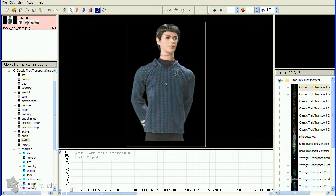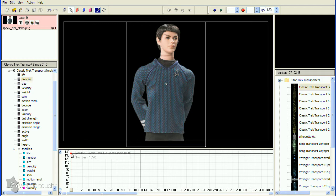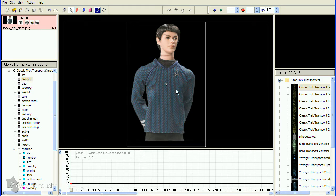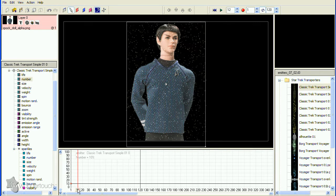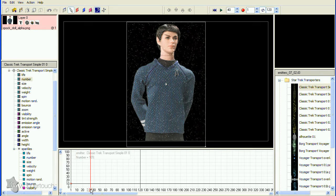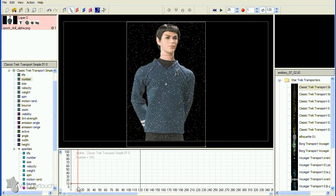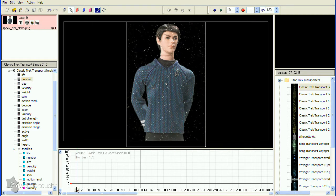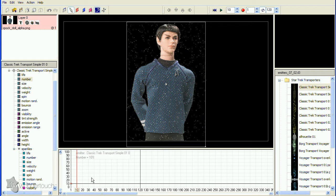Before moving off frame 1, choose the number property and reduce the number of particles. When you increase the size of an area emitter, the number of particles is automatically increased by Particle Illusion, often too much. Reducing the number now will make things more responsive, and you can increase the number again later if needed.